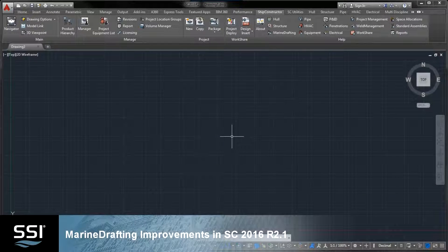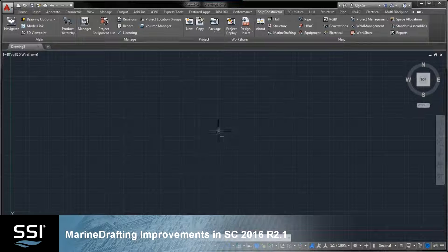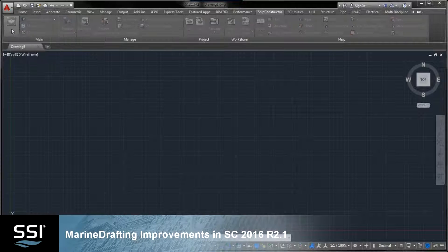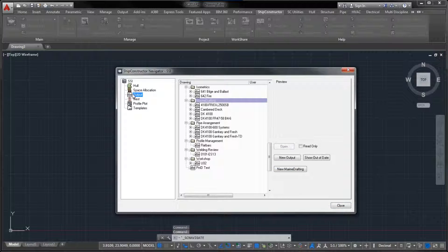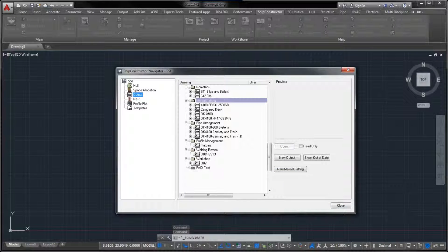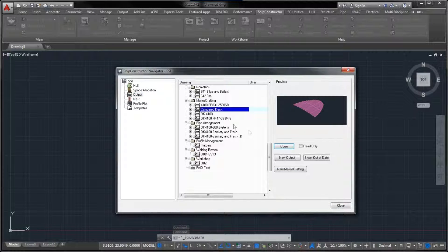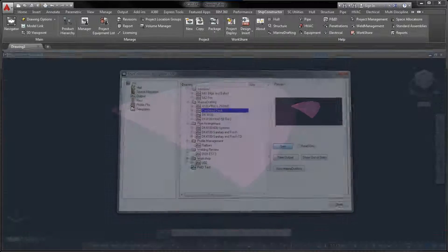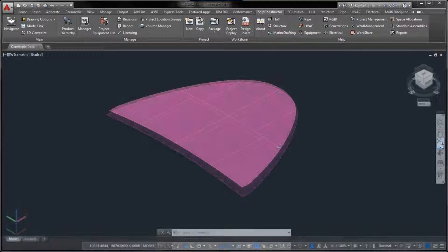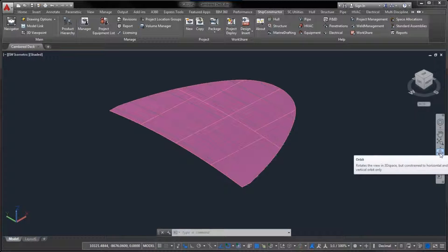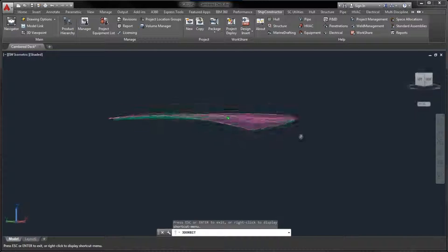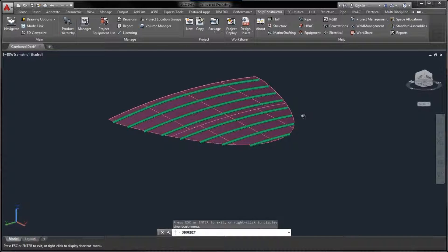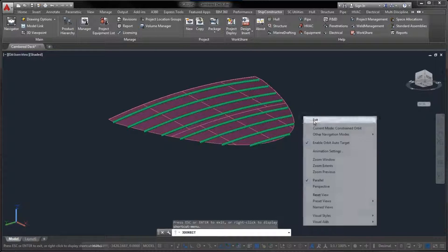Marine Drafting Improvements in Ship Constructor 2016 R2.1. SSI delivers two significant improvements to Marine Drafting in Ship Constructor 2016 R2.1.